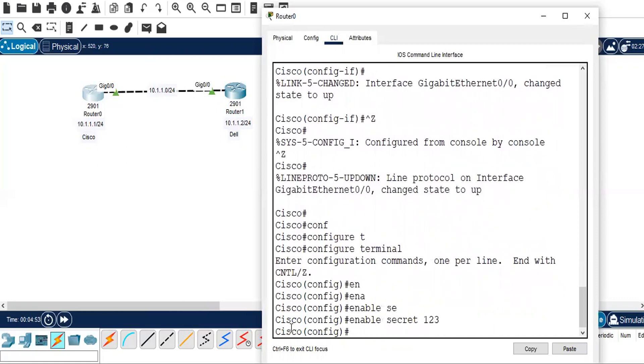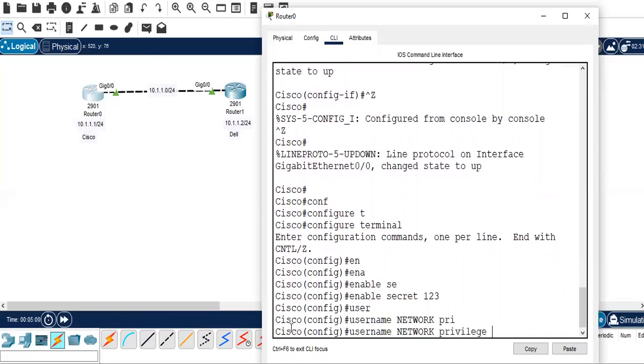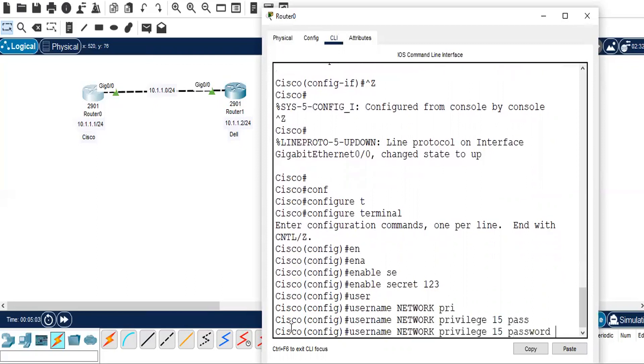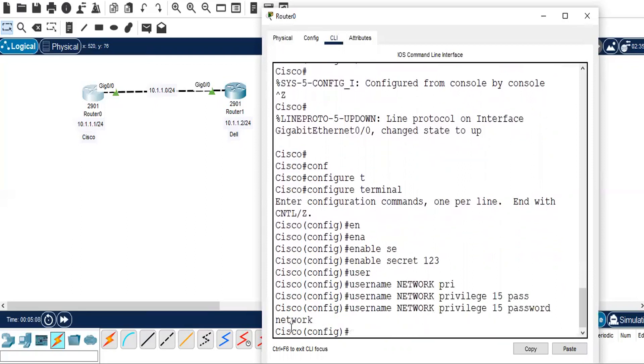We will configure username, so username I'll give NETWORK as my username with privilege level 15 and password, and password in lowercase network.